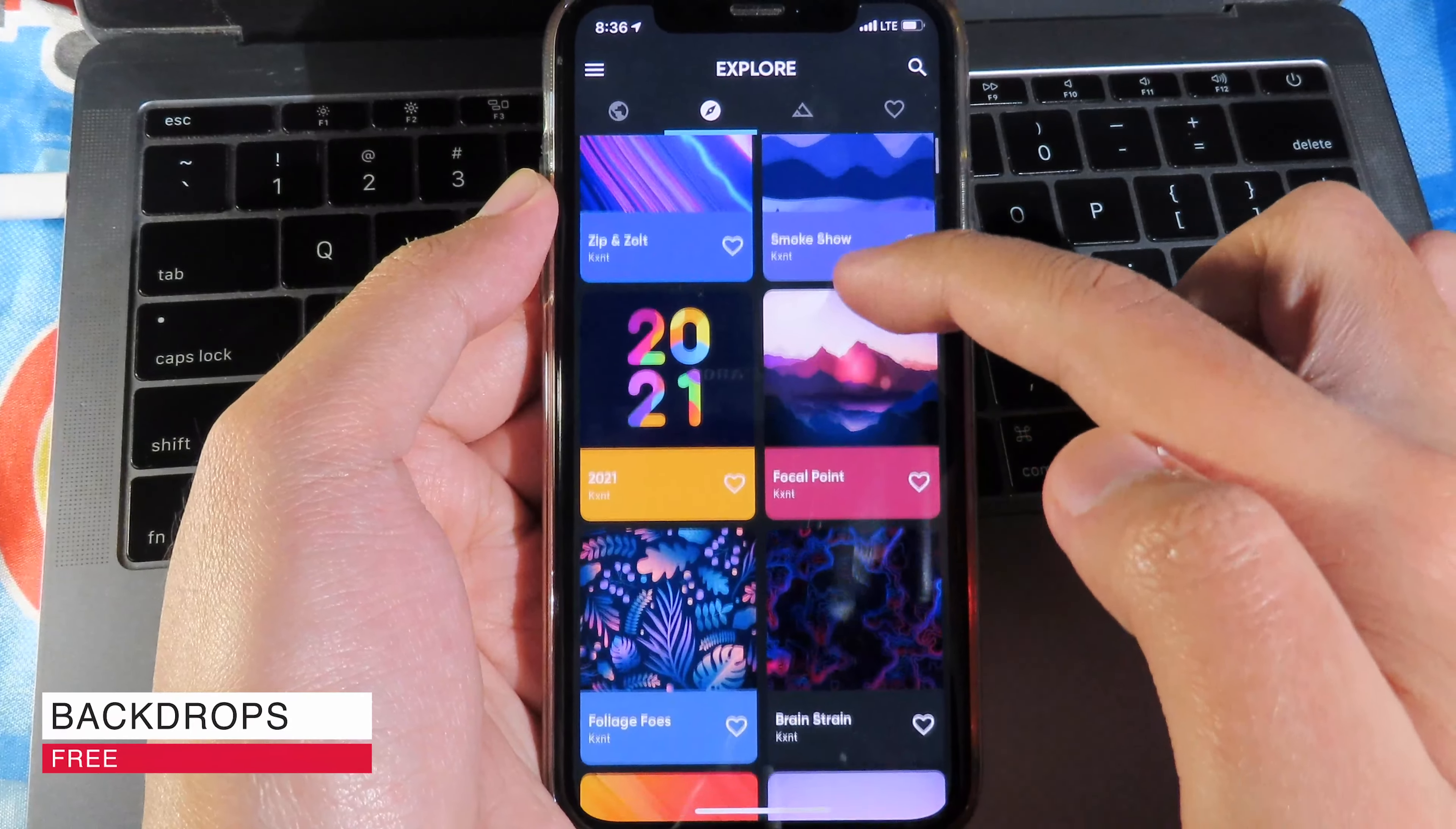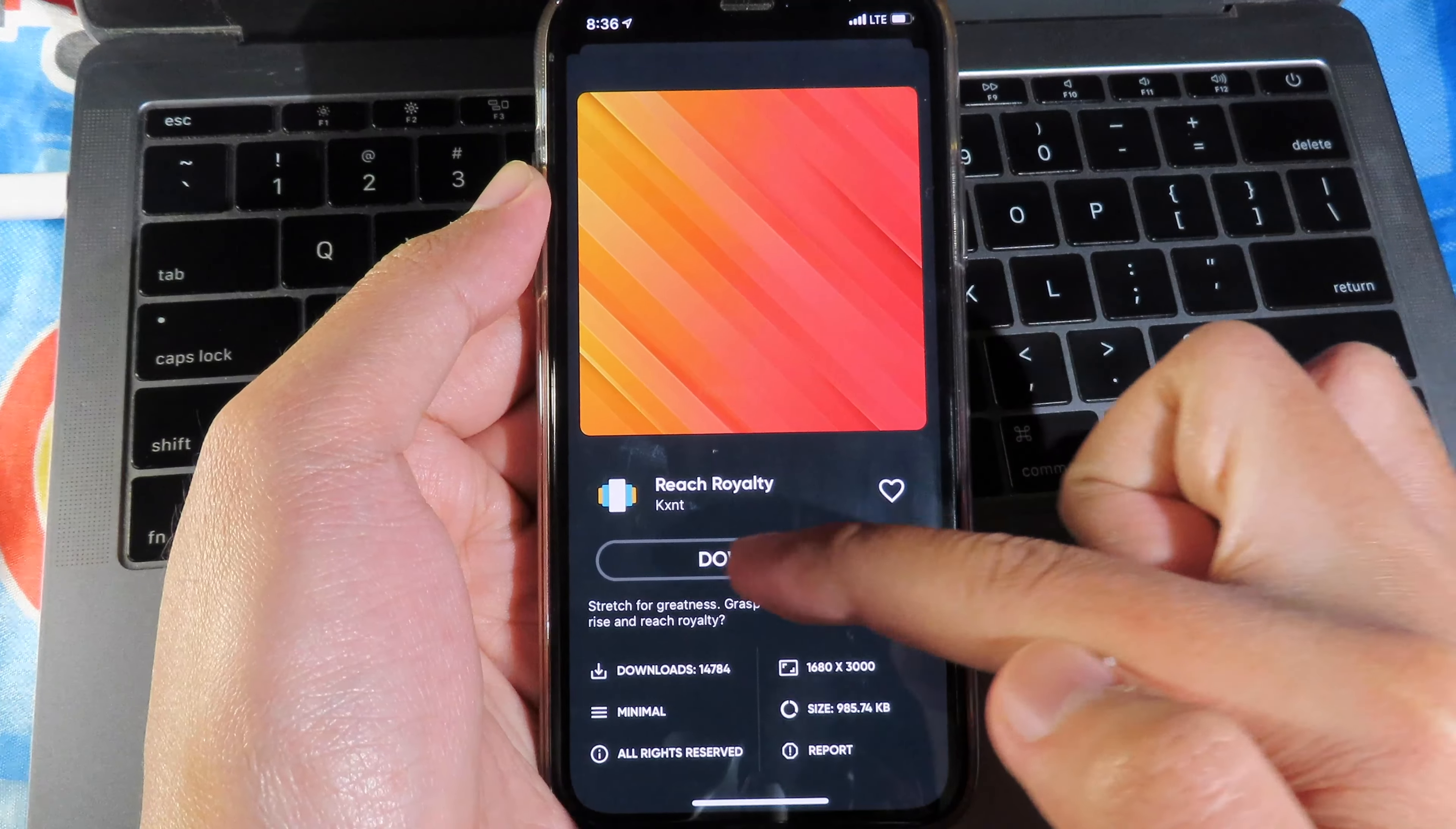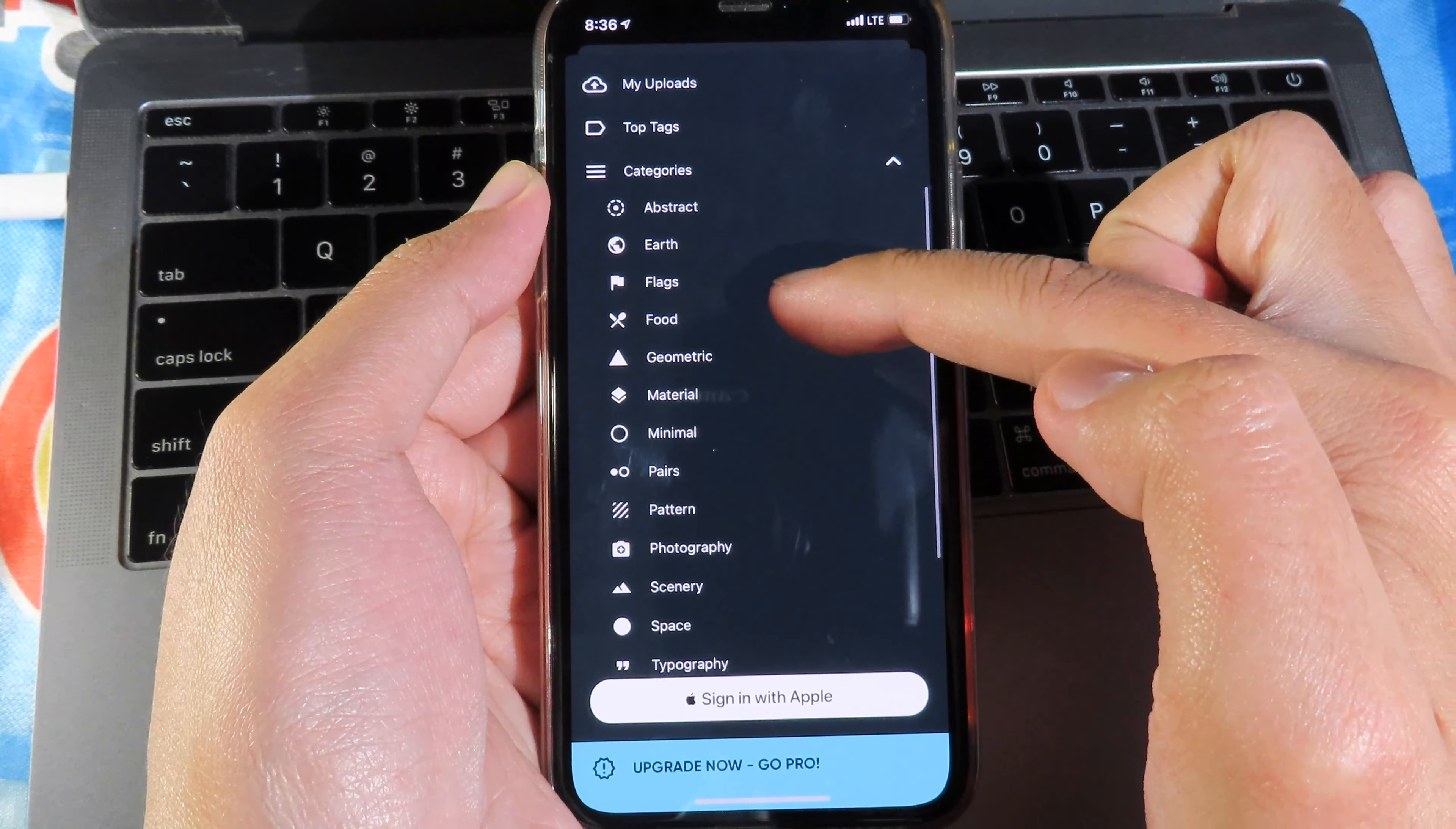With the next one, we have the wallpaper app. There are a ton of beautiful wallpapers that you can get from this one. I can just view this one and I can even download and save it into my camera roll. If I click on the three dots on the top left, I can go into category where I can select.